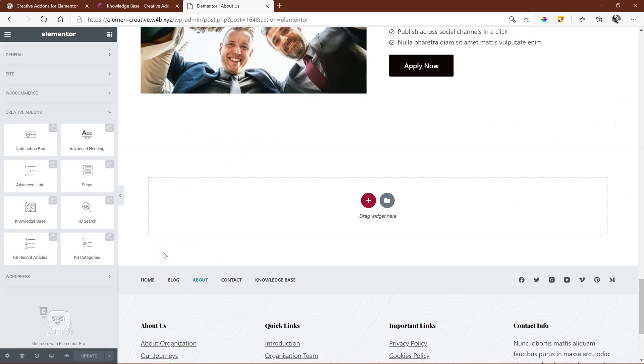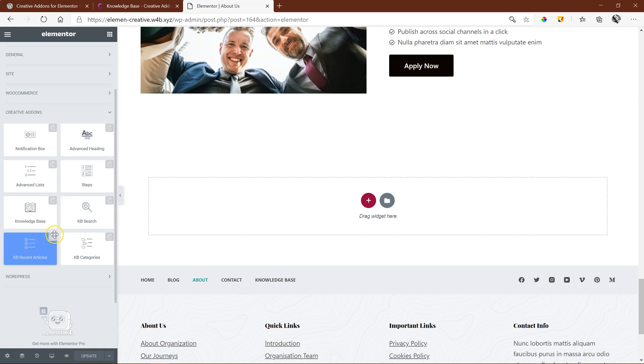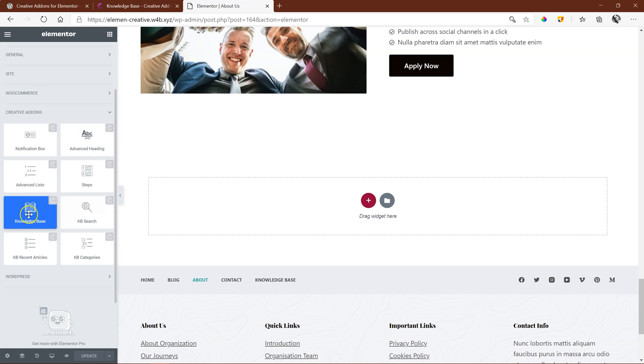From the widget sidebar, the Creative Add-ons for Elementor appear here and there is the one we're looking for, Knowledge Base.